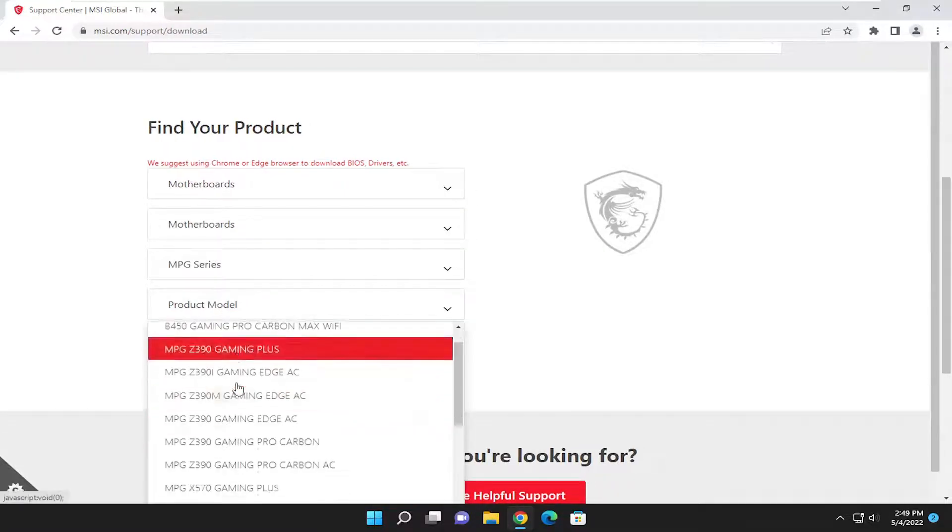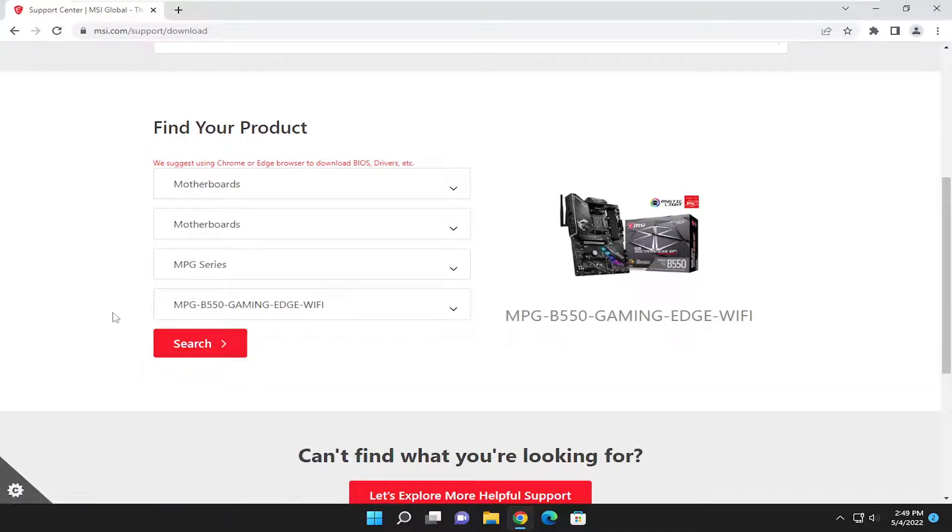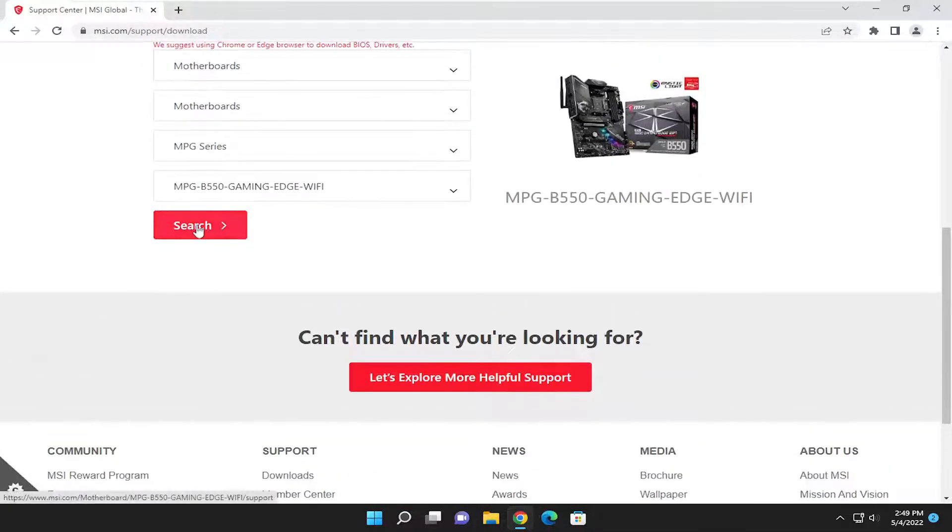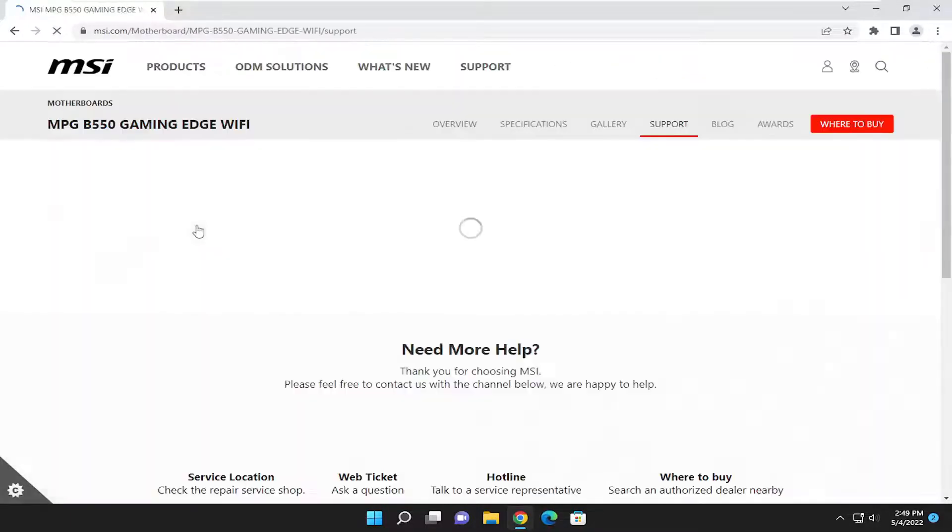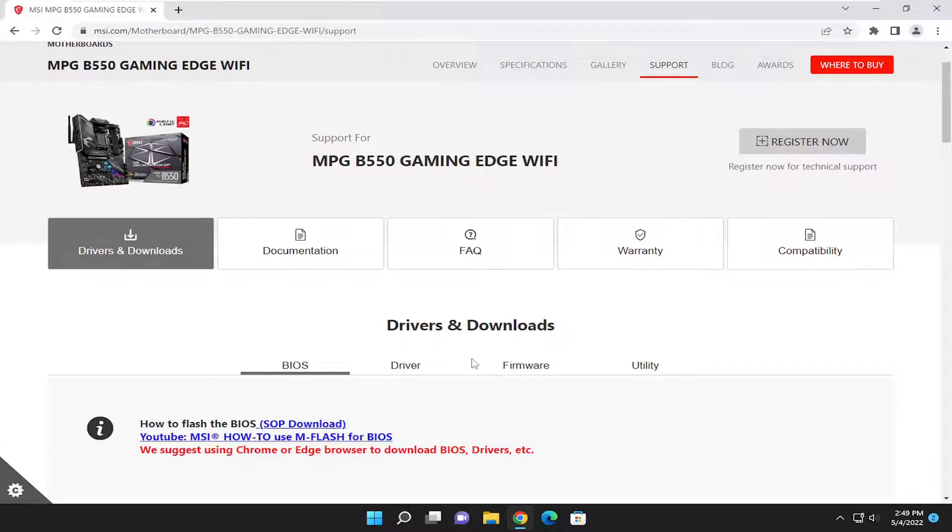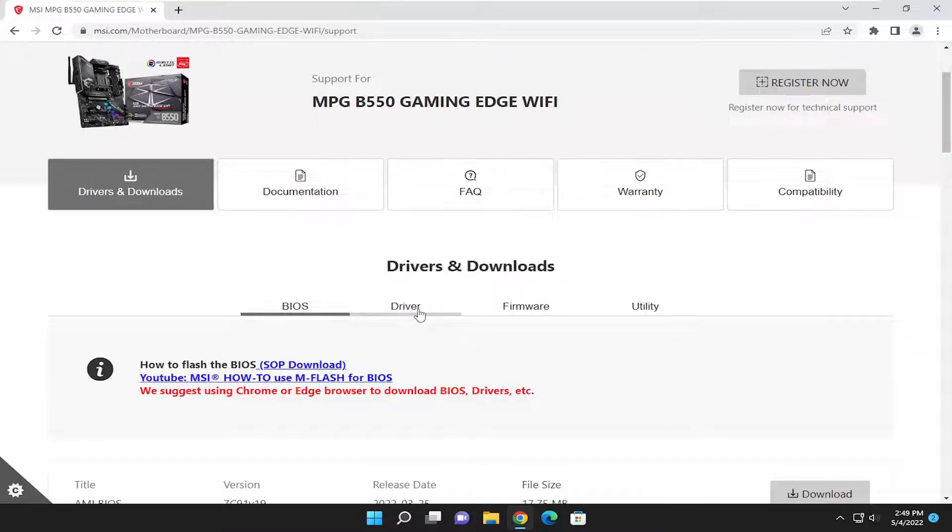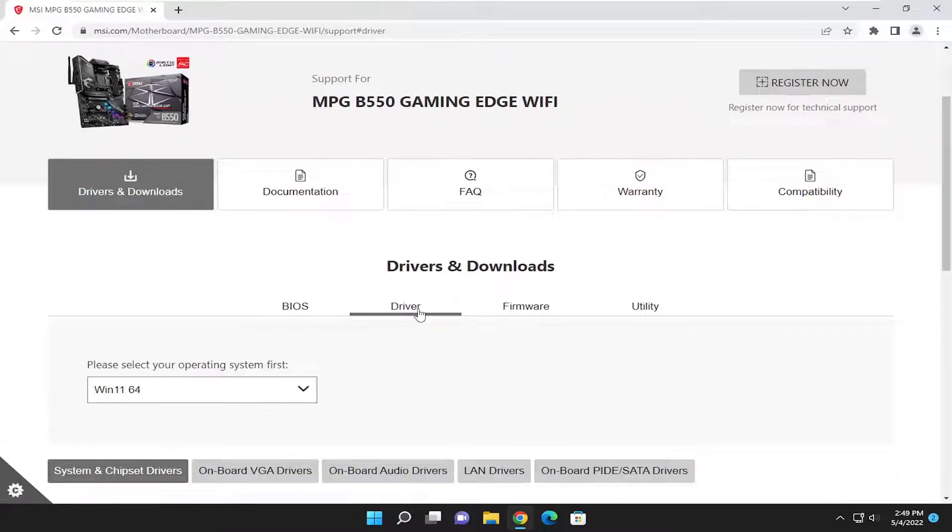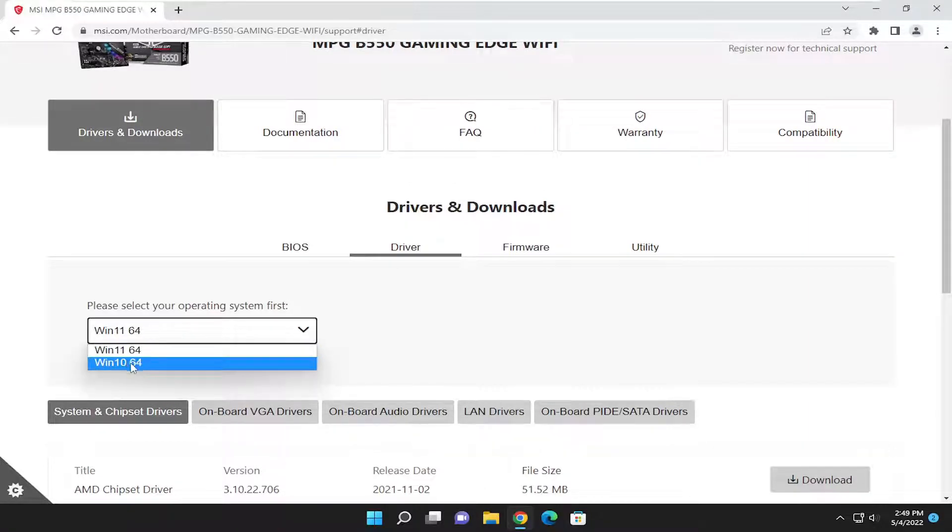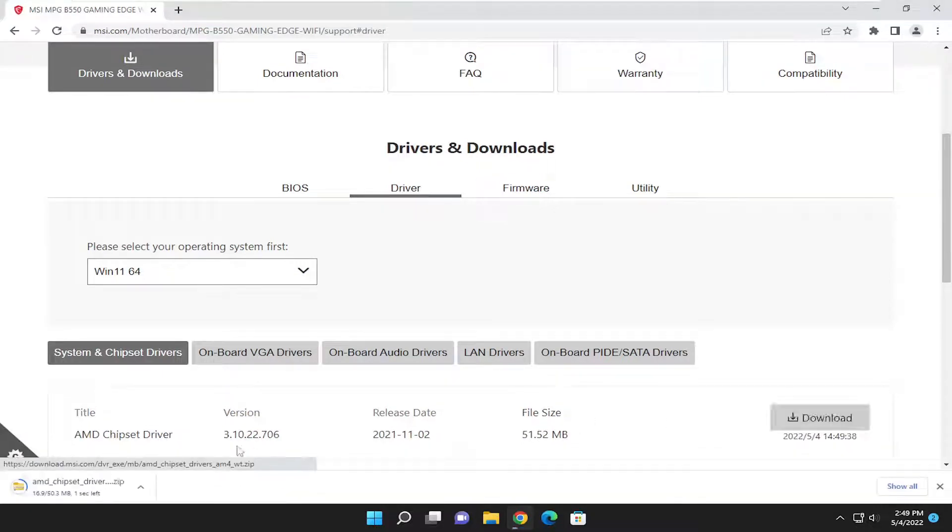And then the product model, you'll insert it here. Just click the dropdown and then you'll select search. And where it says drivers and downloads, go ahead and select the driver download. Select the operating system you're downloading it onto, whether it's Windows 10 or Windows 11, and you're going to select the download button.